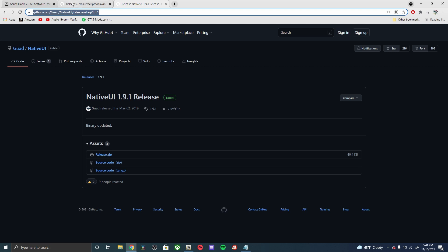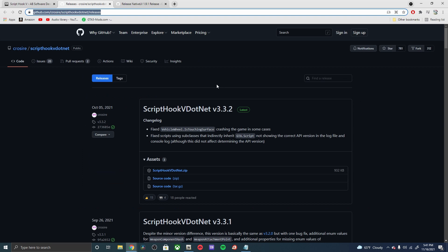Also, you can find the latest download. As you can see, October 5th, just last month actually, you can see the latest update is right here.